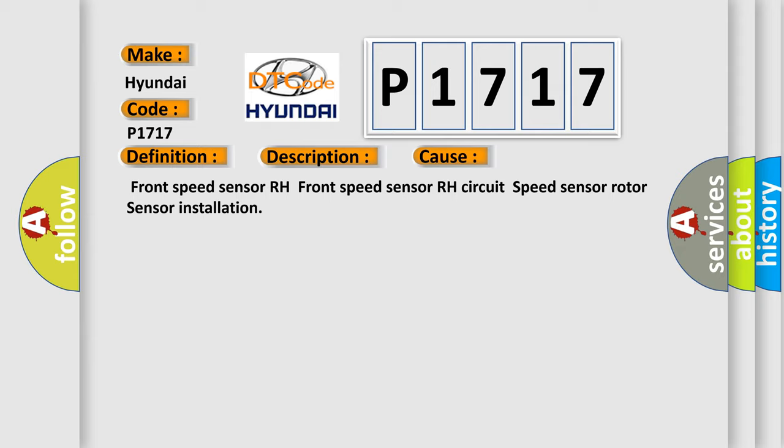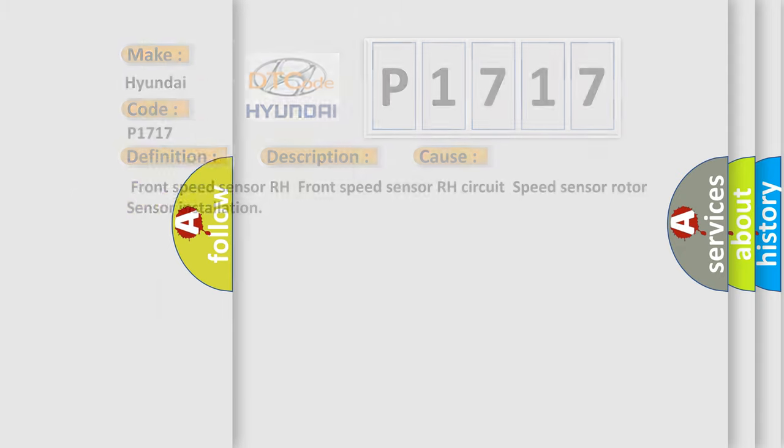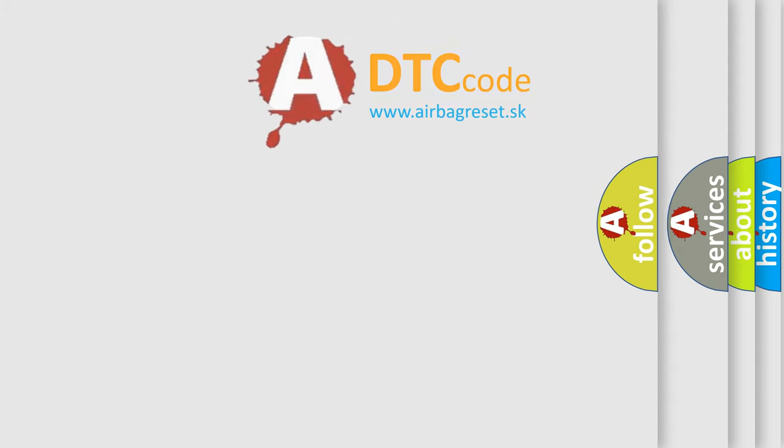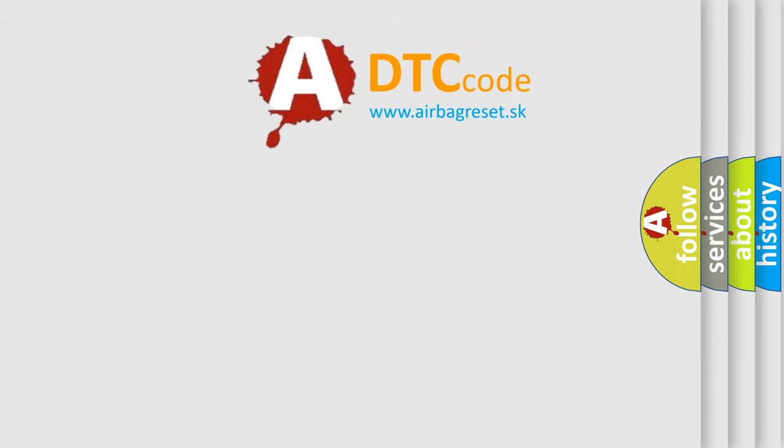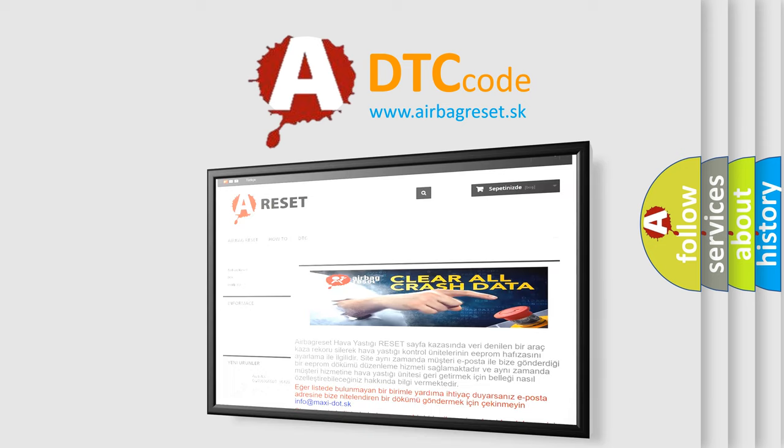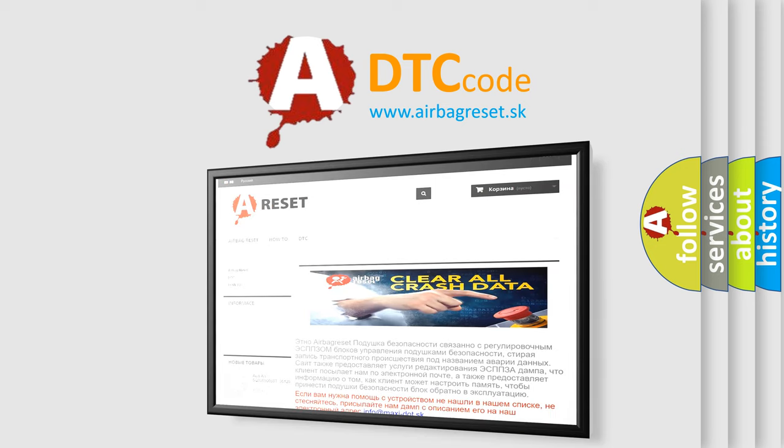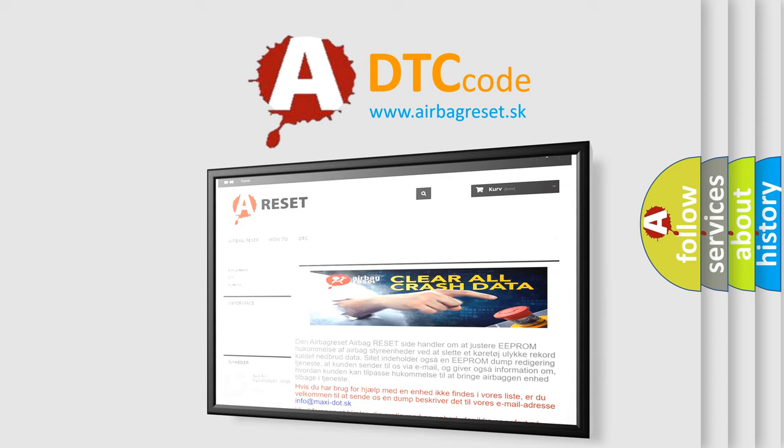The Airbag Reset website aims to provide information in 52 languages. Thank you for your attention and stay tuned for the next video.